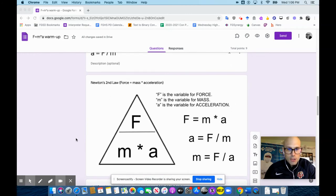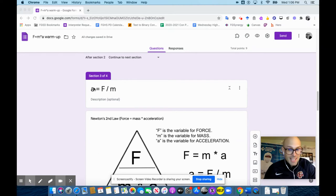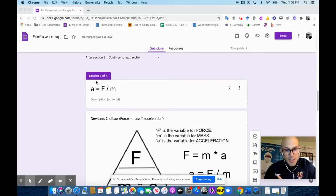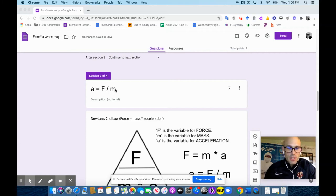The second section is on the way I like to think of Newton's second law, F equals MA. I think this way makes the most sense, but often you're asked to find force or you're asked to find mass.